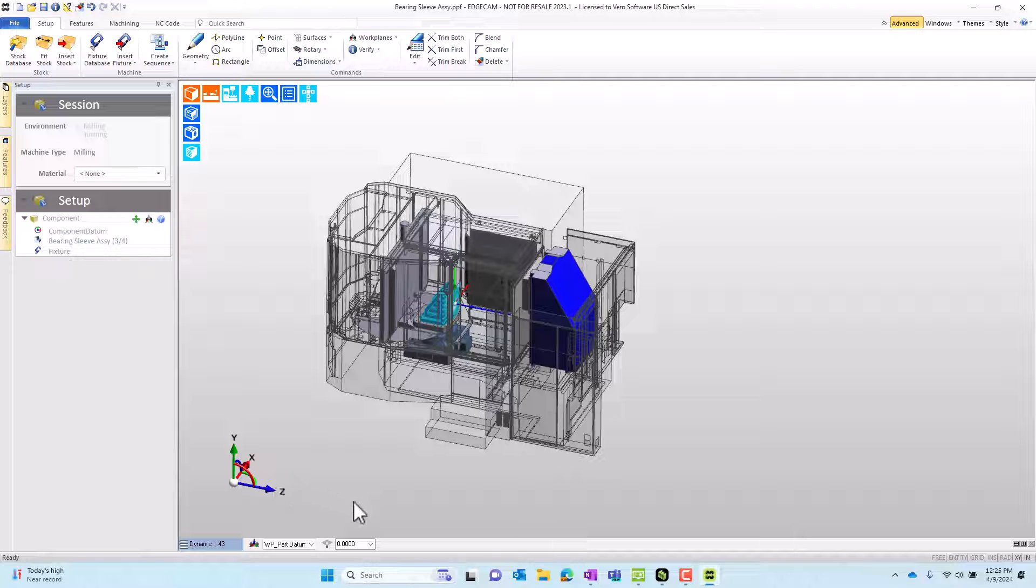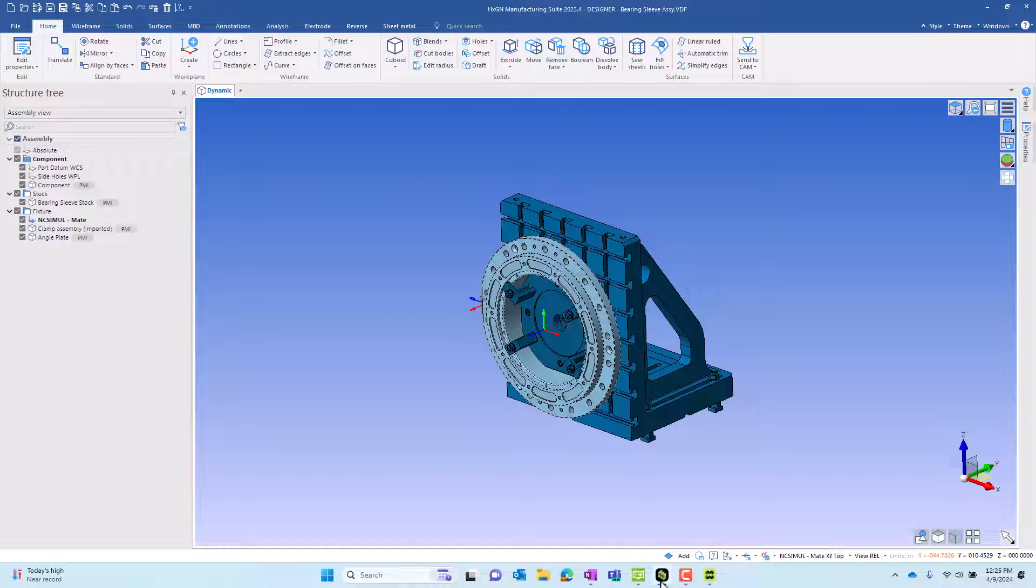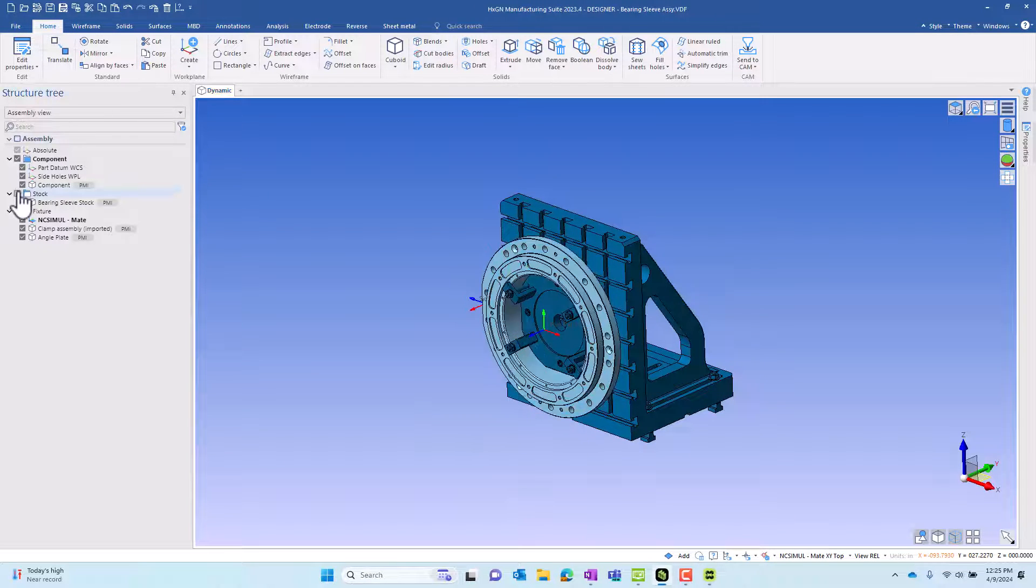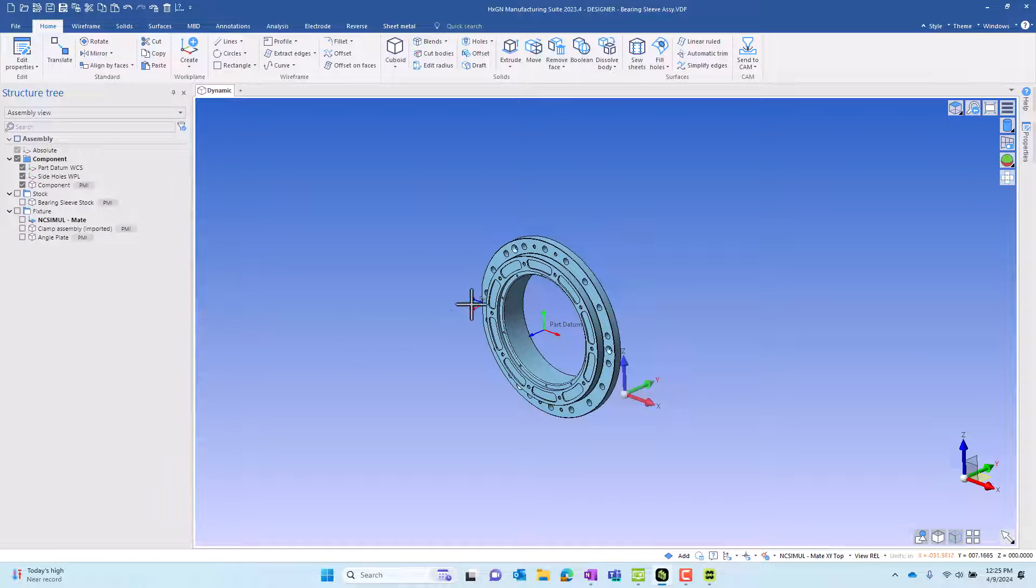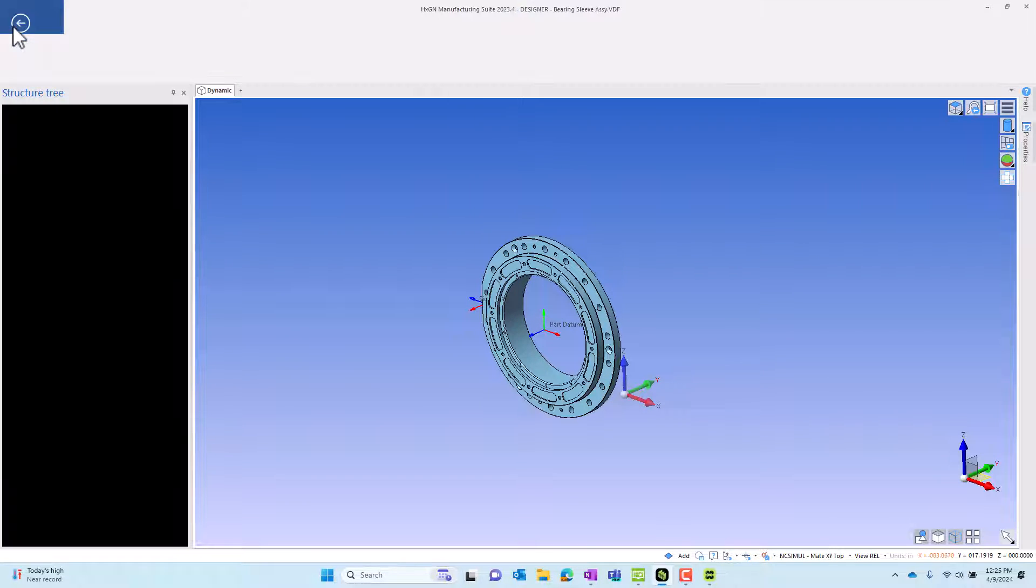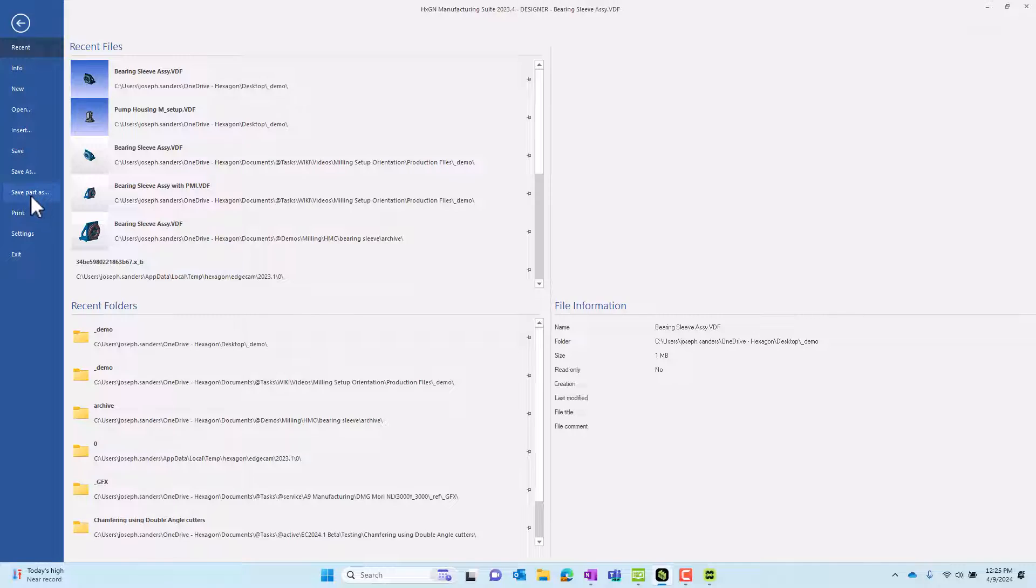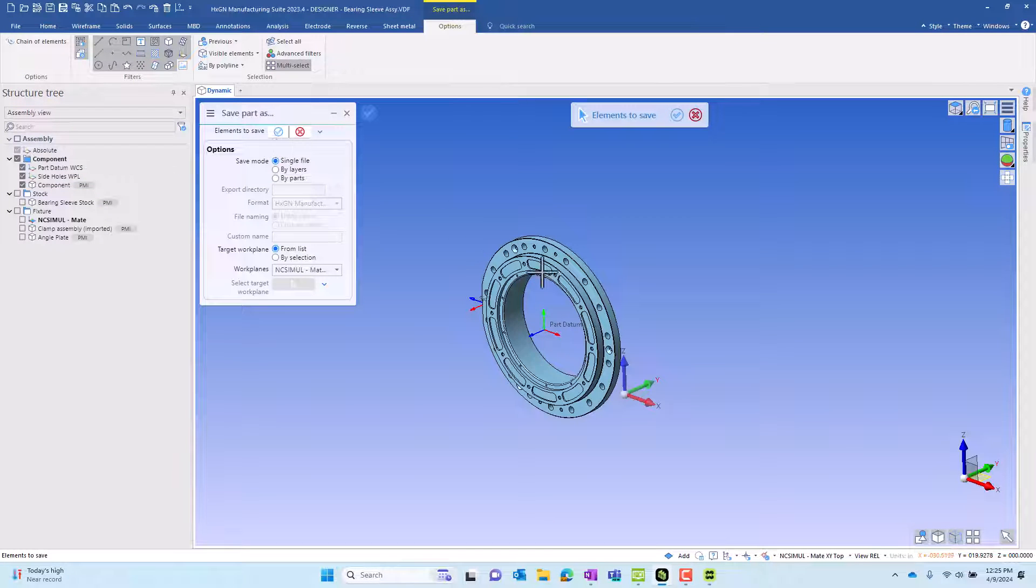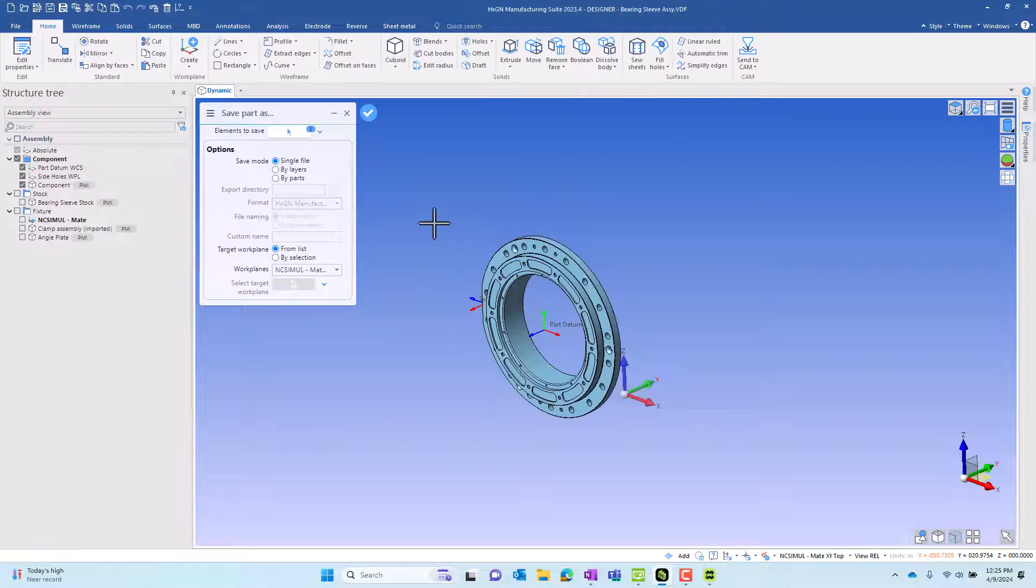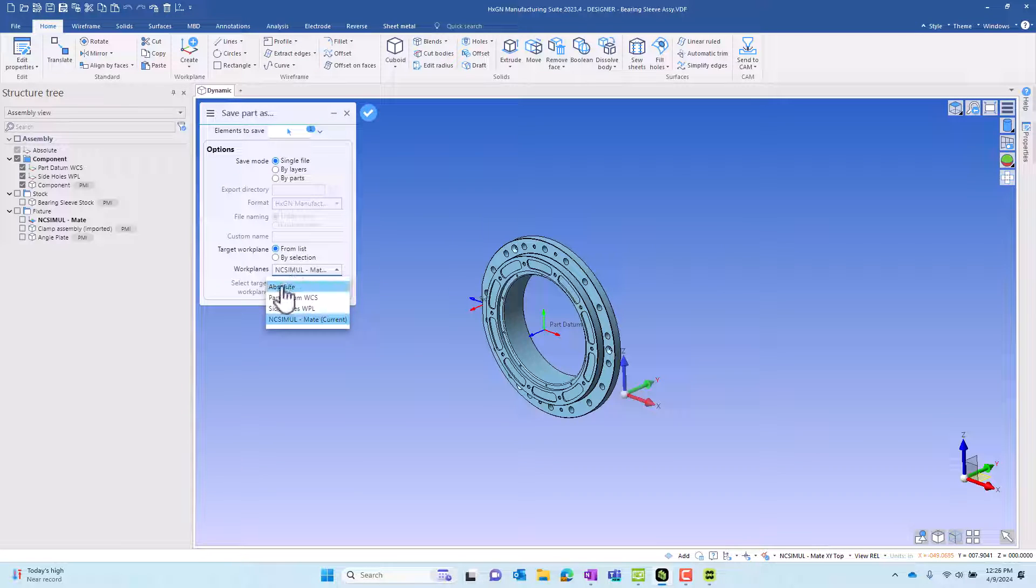What I want to do now is jump back to Designer and I want to export just the finished part as a unique file and look at some aspects of model orientation using this. You can see in the part with it isolated, there are several work planes. When we go to save this part as a unique part, we're going to choose the part and then choose the work plane reference to use. I'm going to choose a work plane called absolute.